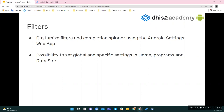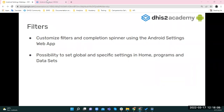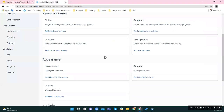Let's start with filters. We can customize filters to hide or show the different filters used on the Android app in a program, in a data set, or on the home screen. We can also customize the way the completion percentage spinner is displayed on event forms. Let's see this in the Android settings.